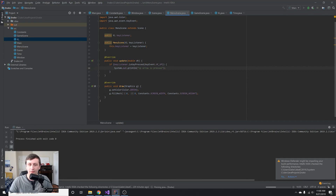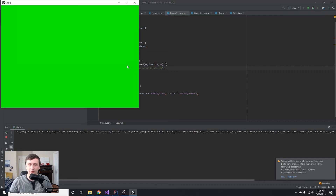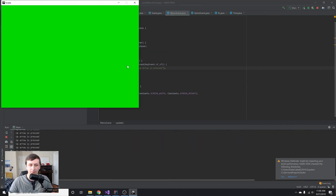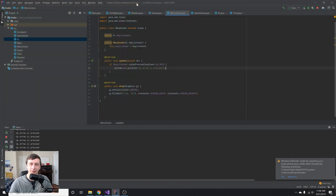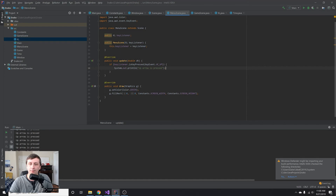In the MenuScene update method, we test it: if keyListener.isKeyPressed(KeyEvent.VK_UP) then we print 'up arrow is pressed'. Running the app and pressing the up arrow, we can see the log output confirming it works.